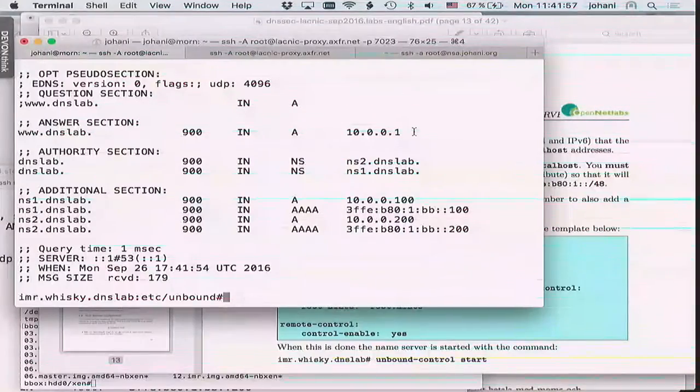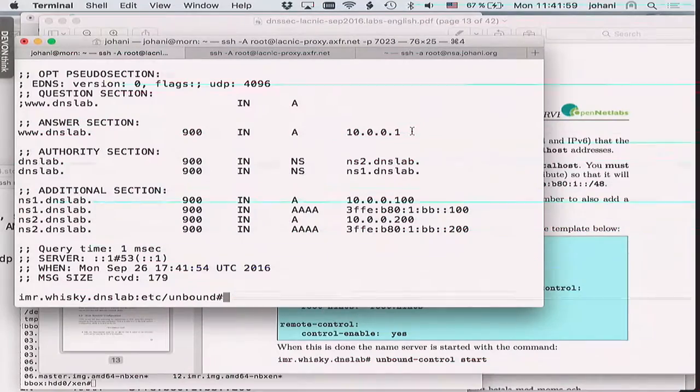We can query for the arpa stuff or for dns.lab. For example, querying for dot.dns.lab A shows the web server has IP address 10.0.0.1. It seems to work.